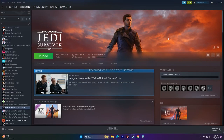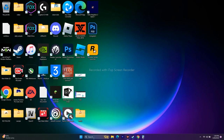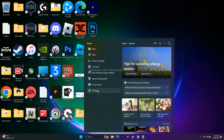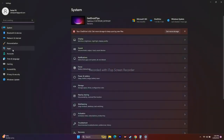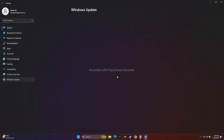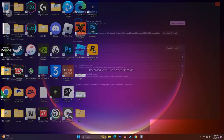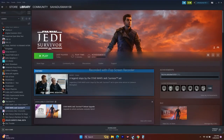The next step is to update Windows. Go to Search > Settings > Windows Update. Make sure Windows is up to date, then close everything and go back.